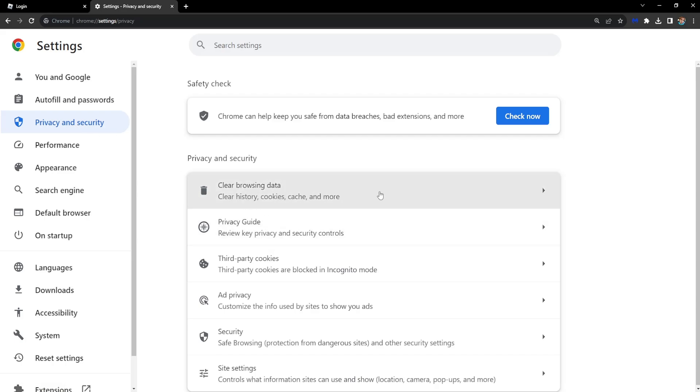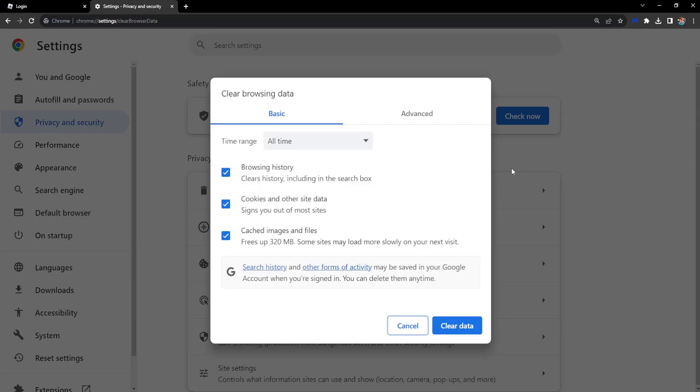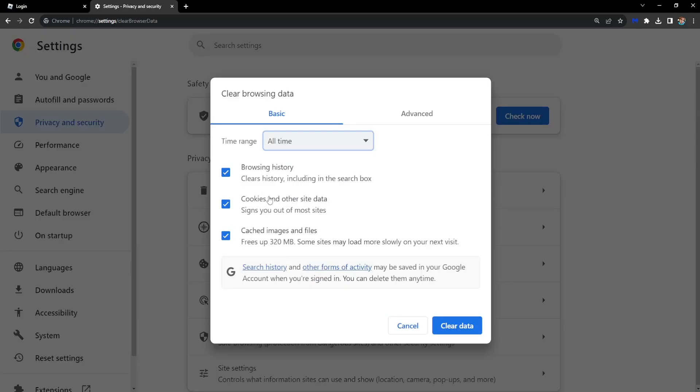And you want to clear browsing data, so clear histories, cookies, cache and more. Check this for all time. Also check all of these: browsing history, cookies and other data, cached images and files. Make sure you know your account beforehand and click on clear data.